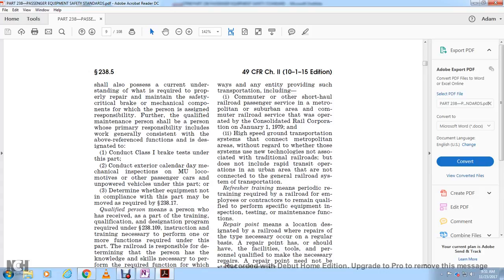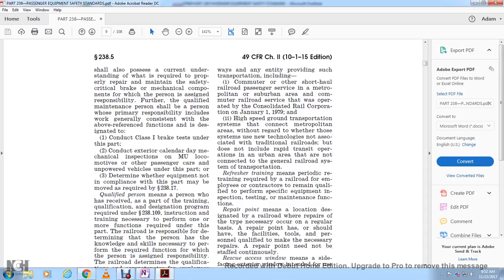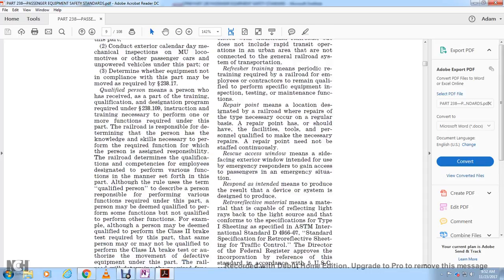Qualified maintenance personnel may perform a conductor class 1 brake test, a class 1A brake test, a conductor exterior calendar and mechanical inspection of multiple unit locomotives, other passenger cars, and powered vehicles under this part, or determine whether equipment in non-compliance must be removed from service pursuant to section 238.117.